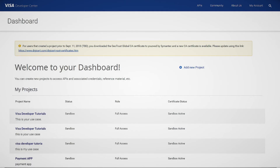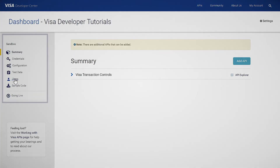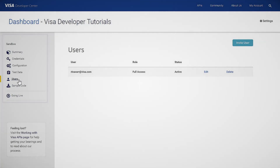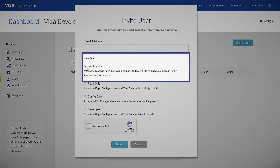Now, let's say you want to add other users to your project. Start by clicking on Users on the left tab of the dashboard. Then at the top right corner, click on Invite Users. You can invite users with the type of user role you want to assign.